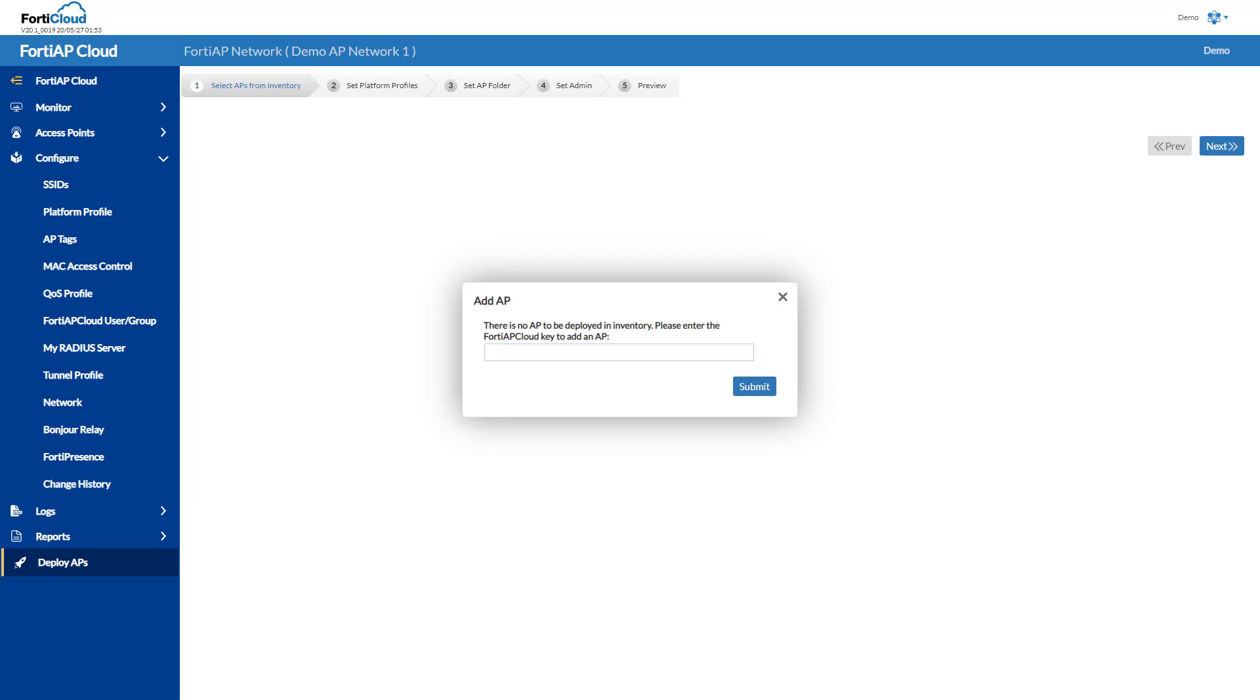If I need to add an AP to my account, I can deploy AP. FortiAP Cloud keys can be found on the back of any AP I deploy. If I enter that code, the management system will allow me to set up its configuration ahead of time, enabling zero-touch deployment at the site.